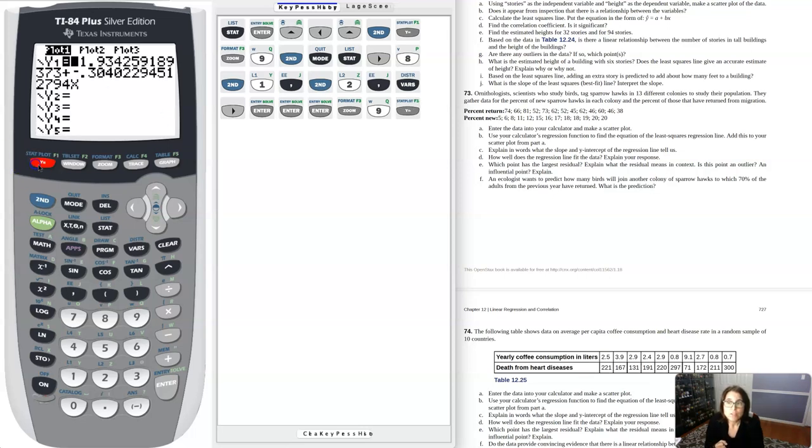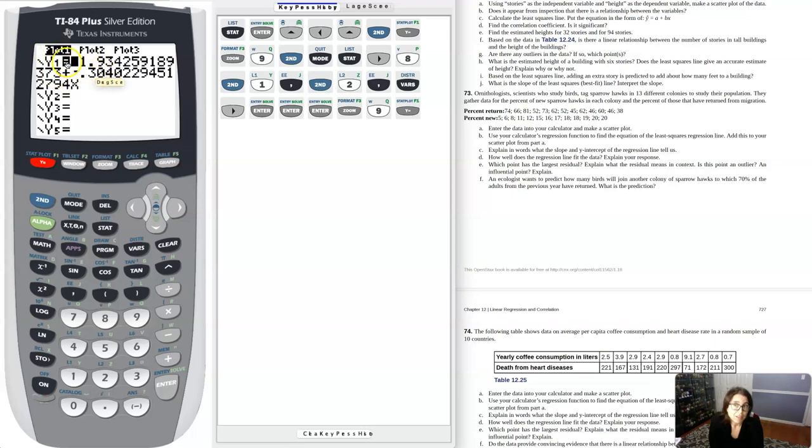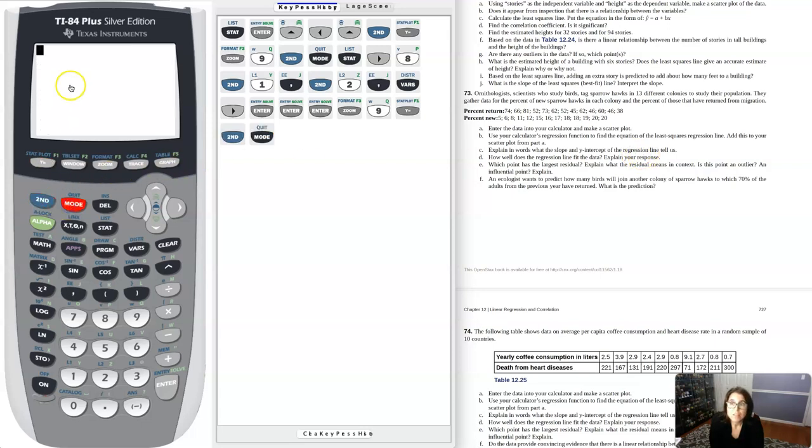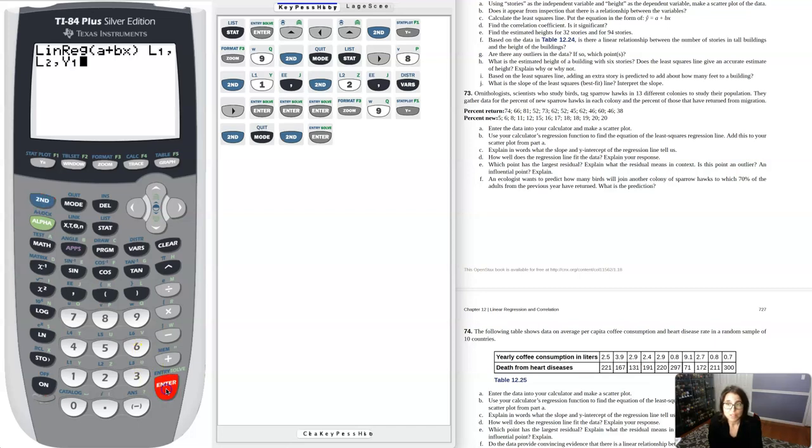If we just go into Y equals, you can see that linear model, that LSRL was dropped into Y1 and I have that equal sign active. You can see it's got the black background and I've got the scatter plot active. Those are the two things that are active on my calculator right now.